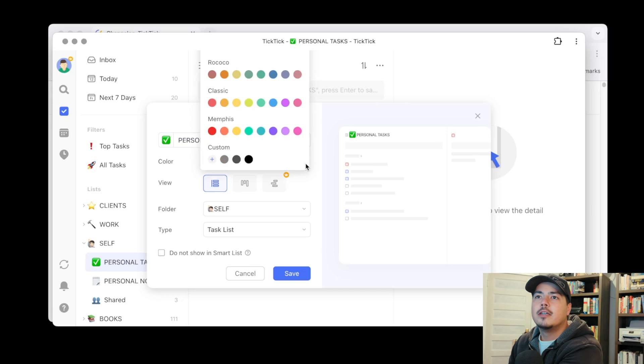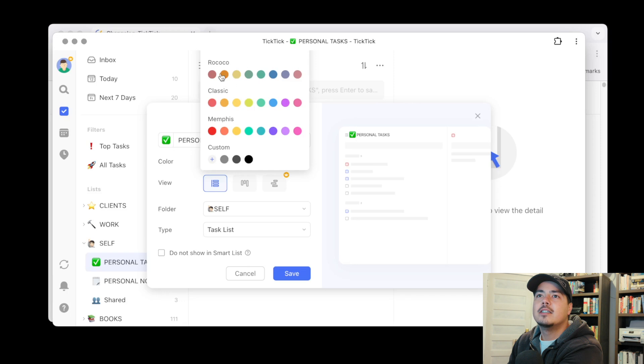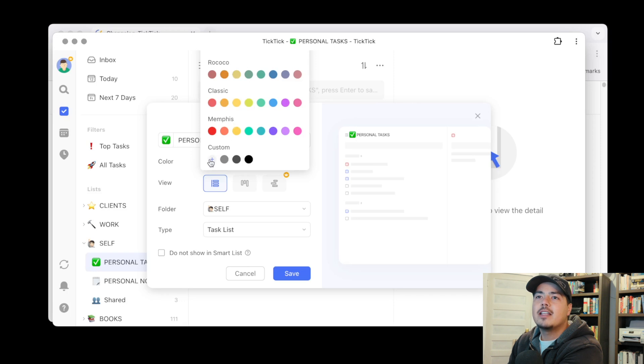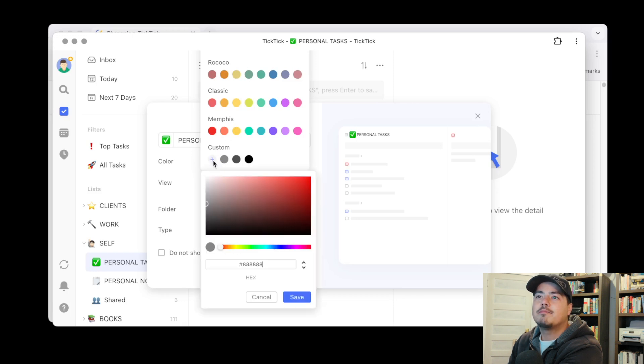So this color selection here is what they're talking about and if we click this last icon which is like a rainbow color this part is new. So they now have like color palettes so I'm not going to try and pronounce that one but there's classic, Memphis, and then there's also custom down here which you can hit the plus button and pretty much select any color you know using this.